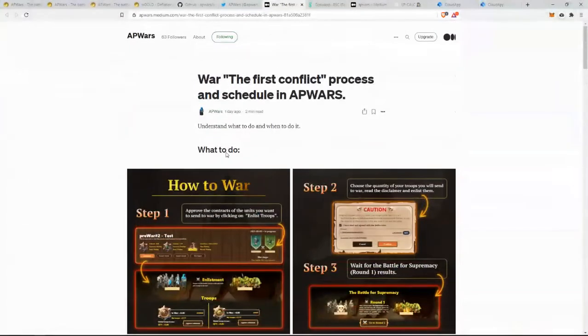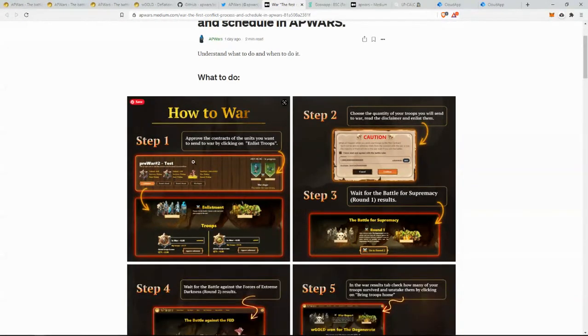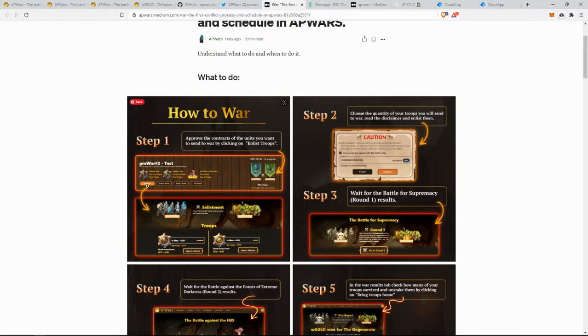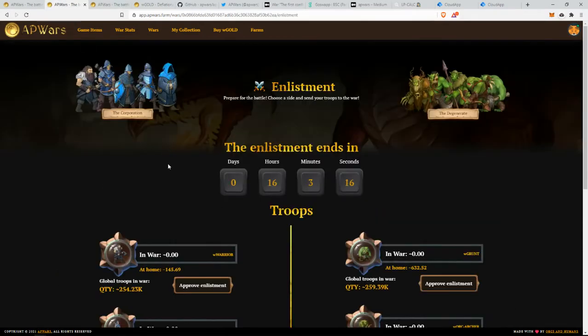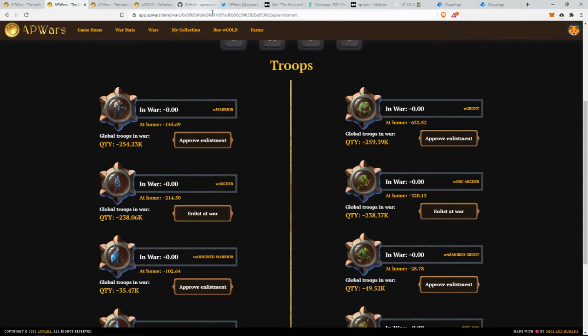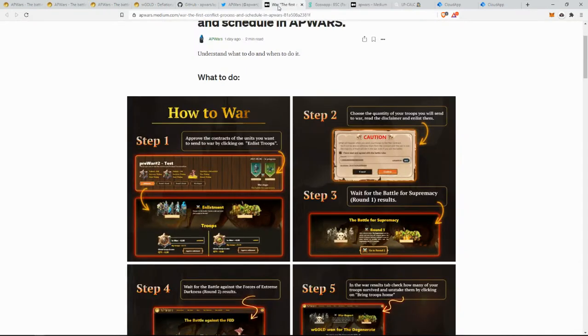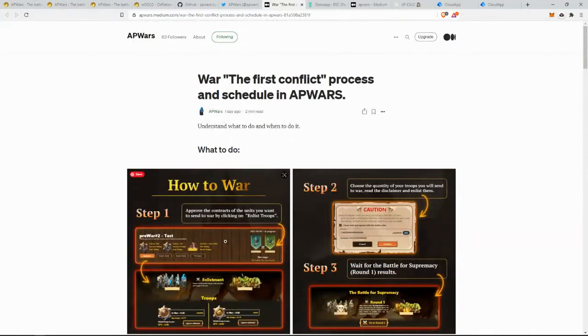If you go to the links, all the links that I'll show here will be in the video description. So what you have to do is you go into the war, you click enlist, then you'll be shown this section here. When you click on, you will approve the contract. And when you click enlist, you will be asked to enlist your troops at war. So let's talk about these steps one by one.